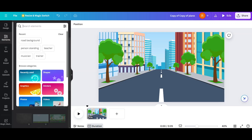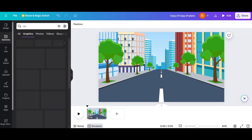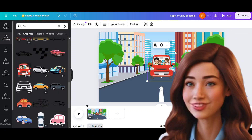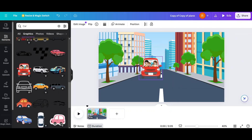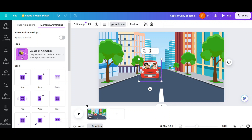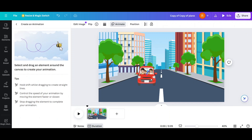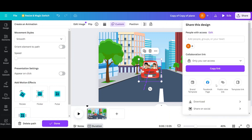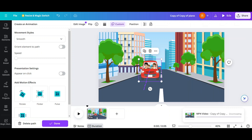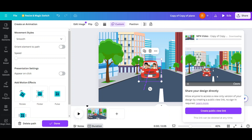Add a car, then add this car. Animate the car with the speed tool. Click on share and download the file as MP4.